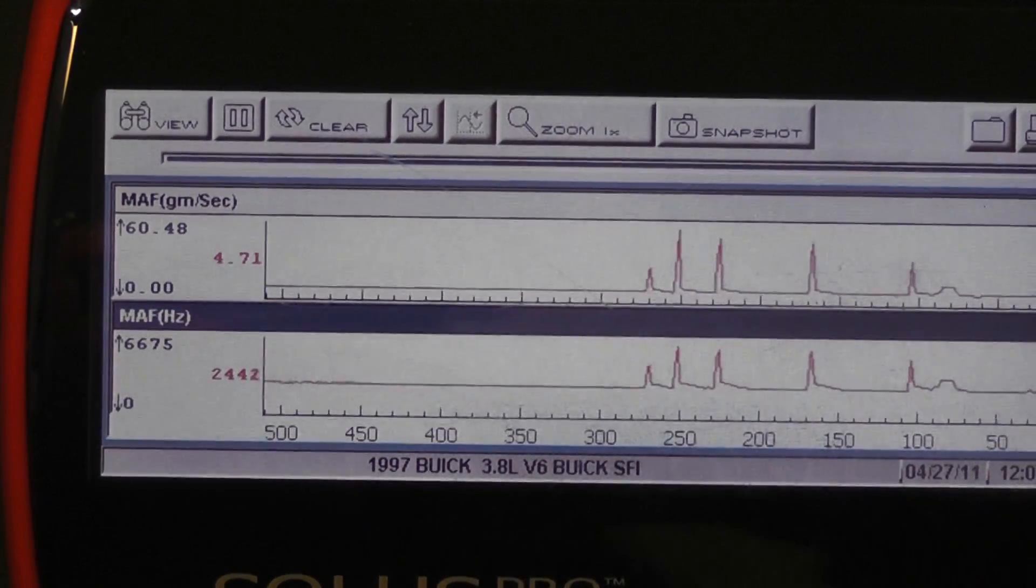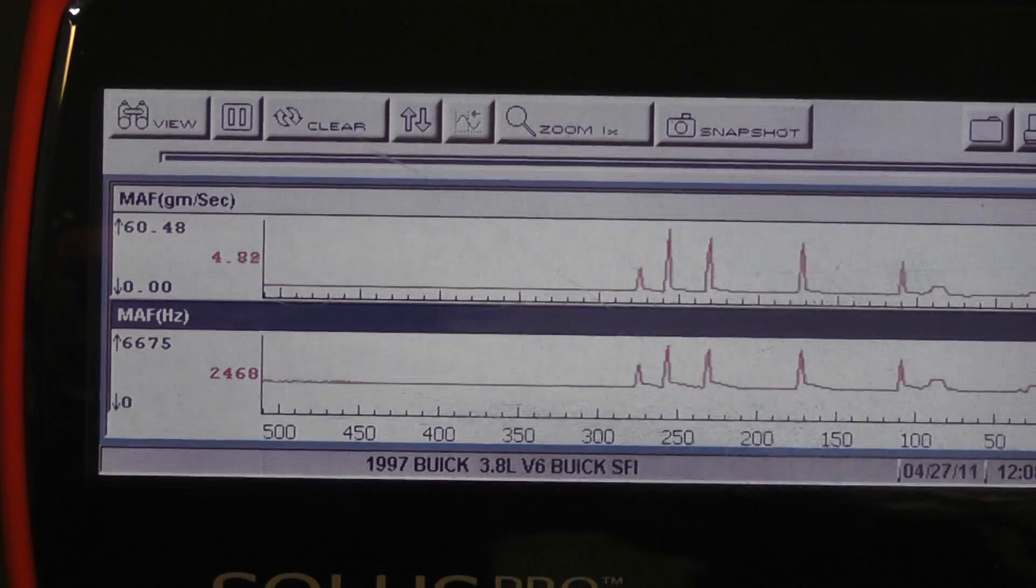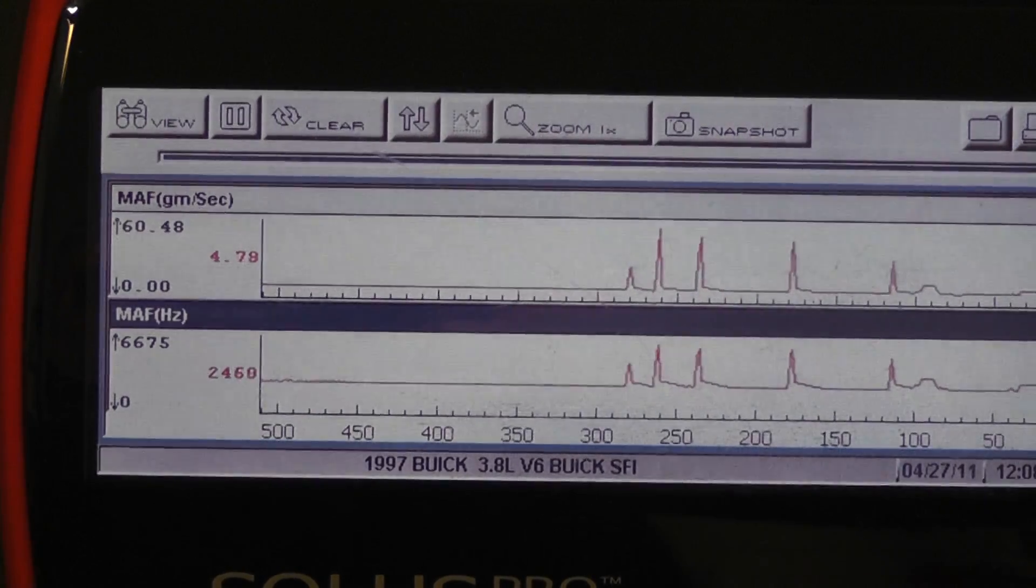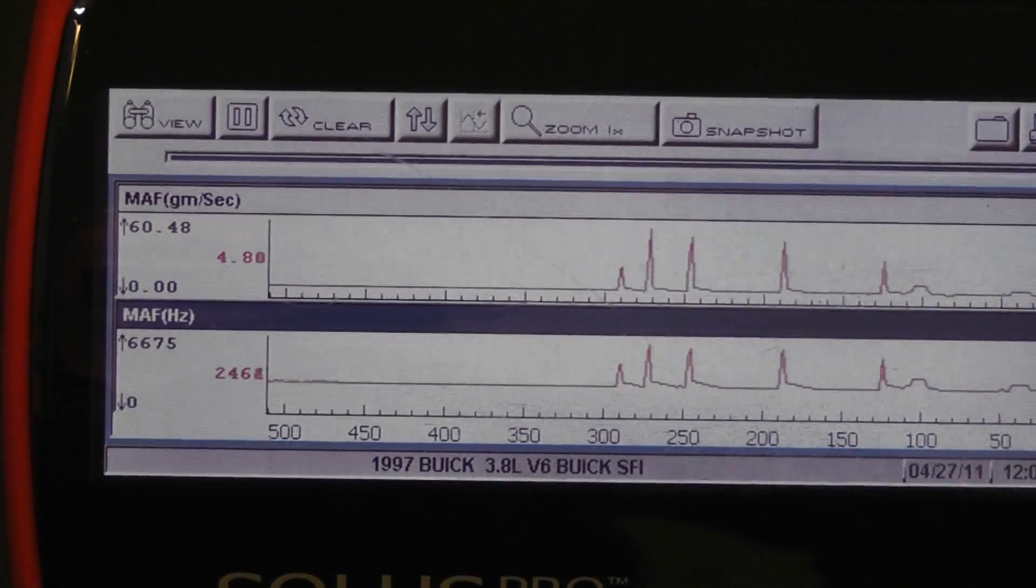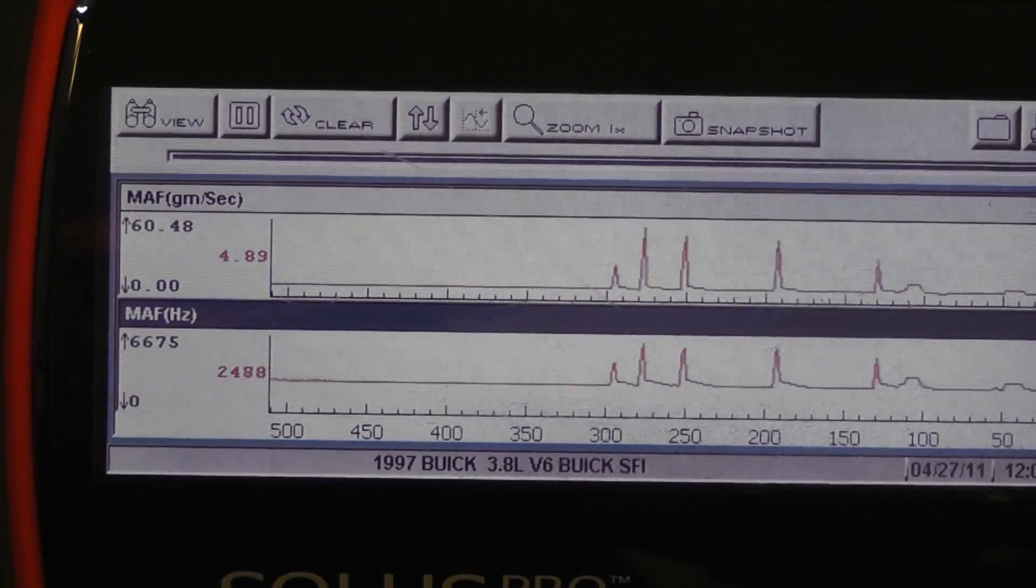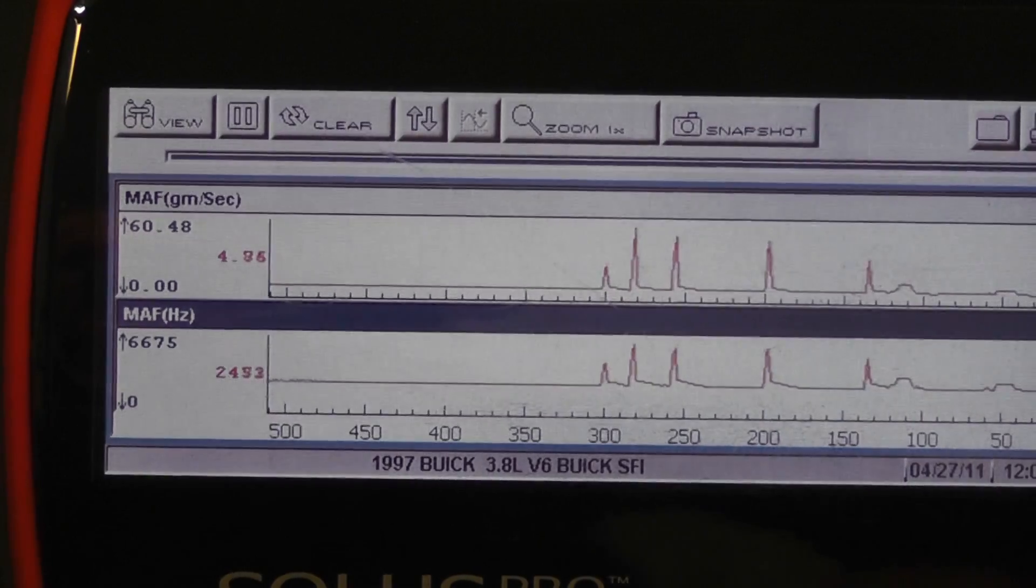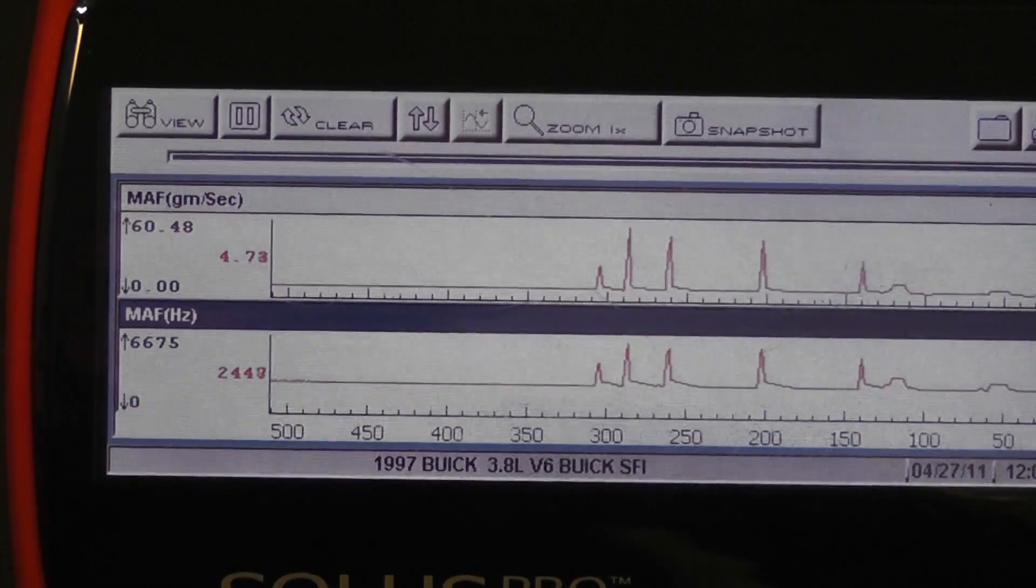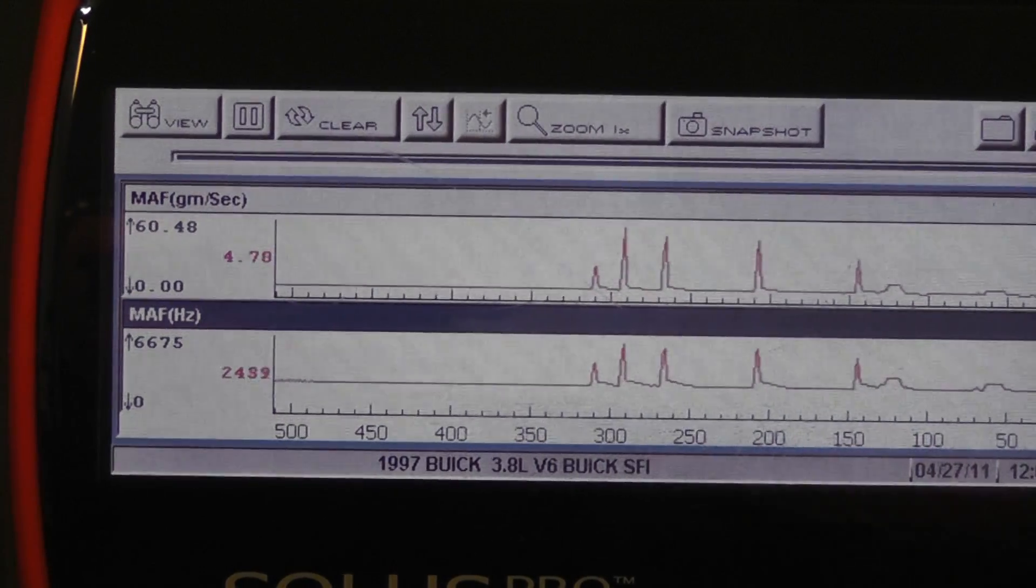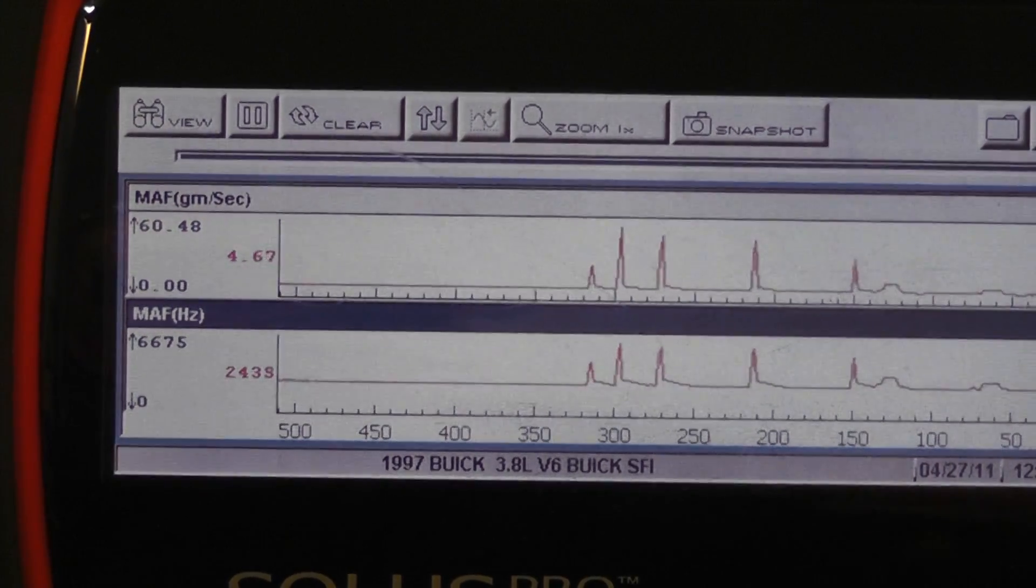So what we're going to do is we're going to do a snap throttle test first, just to look at the range of a mass airflow. And this is actually one of the ways you can tell if it's dirty or not. It's peak frequency.